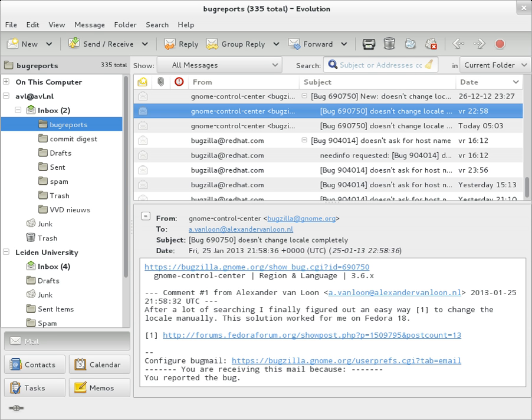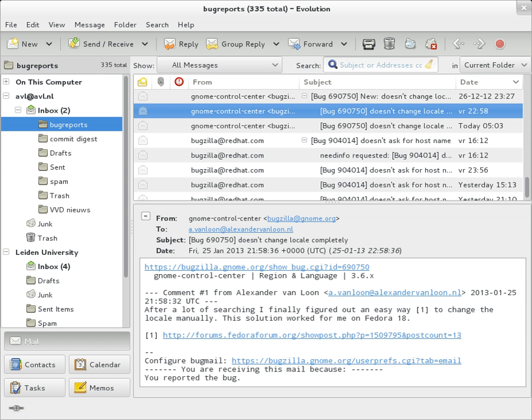Originally an ASCII text-only communications medium, internet email was extended by multi-purpose internet mail extensions to carry text in other character sets and multimedia content attachments. International email with internationalized email addresses using UTF-8 has been standardized.